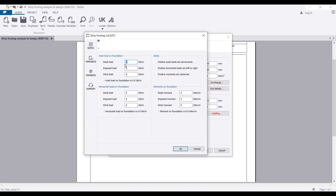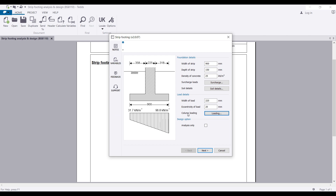I'm going to define an axial load of 30 kN/m as dead load and an imposed load of half of that, which is 15 kN/m. I'm not adding any wind load. For the moment, I'll put 2 kN·m/m as the dead load moment and 1.5 kN·m/m as the imposed load moment, then click OK.